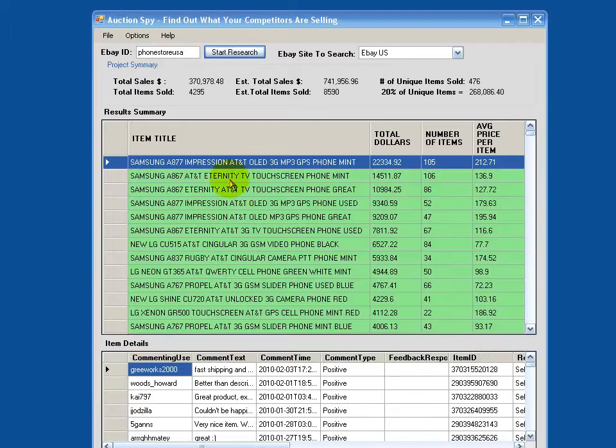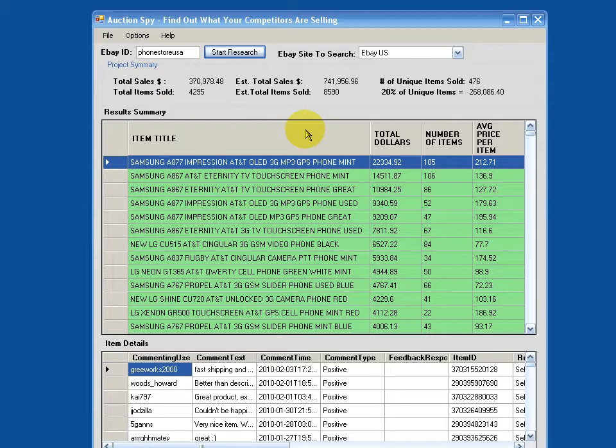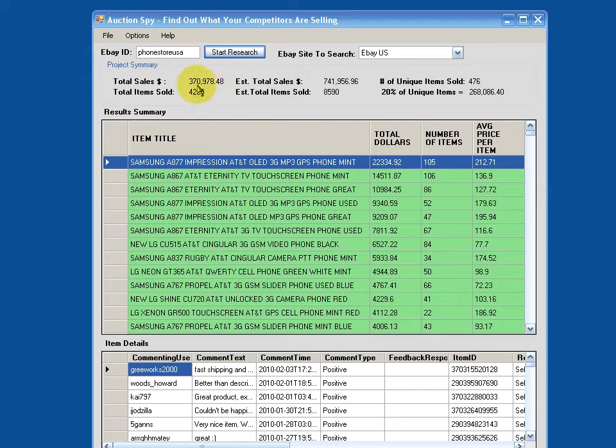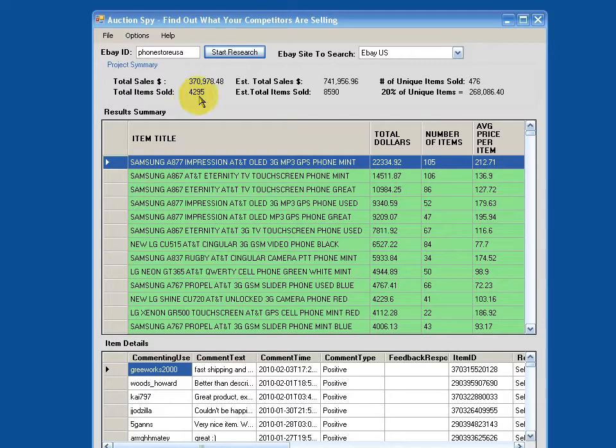Okay, and we're back. So as you can see, this guy is a massive seller, but very interesting. So in the last 90 days, he's received feedback on total sales of about $371,000, and that's about 4,300 individual sales.